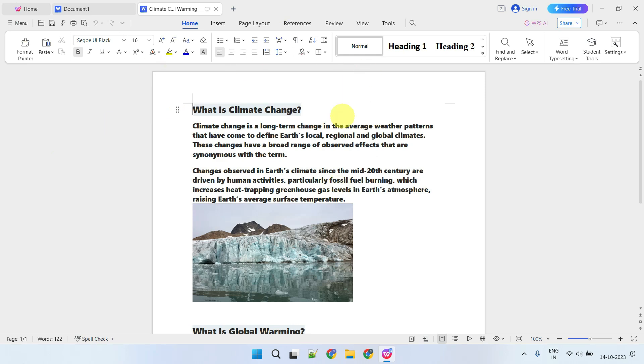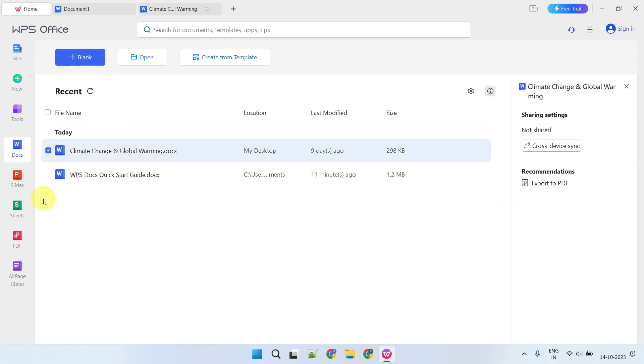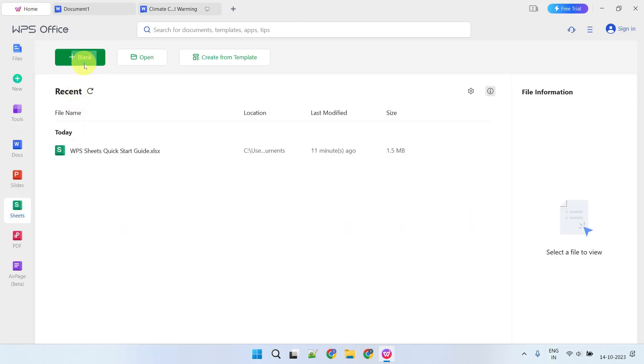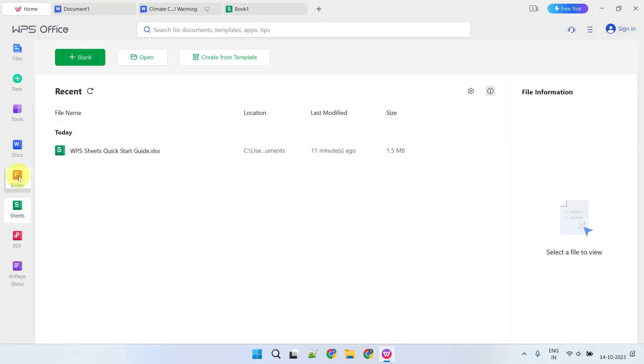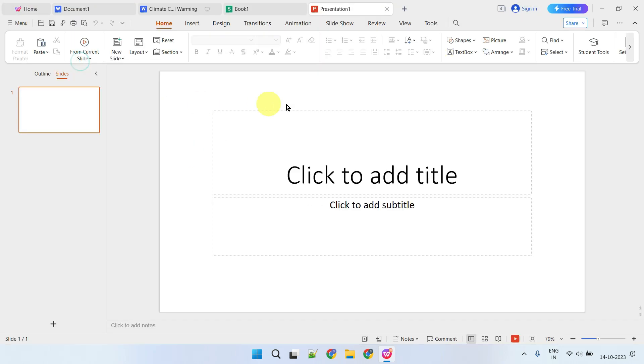In summary, Office.com and WPS Office, when used together, provide a seamless and cost-free Microsoft Office experience.